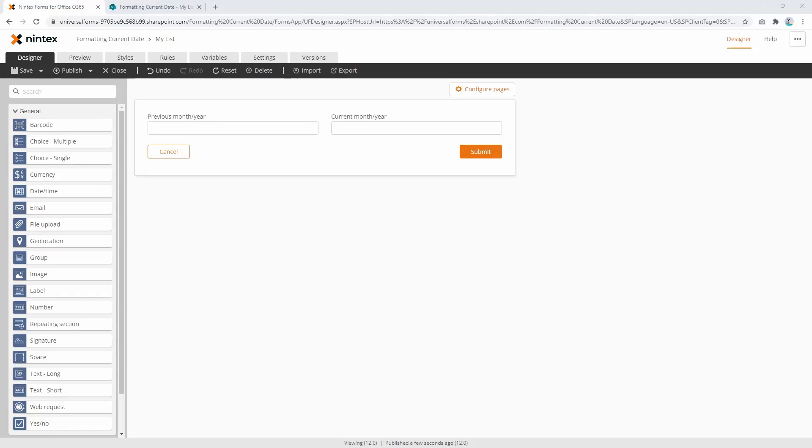Hi everyone, I recently had a question on how to format the current date time to just show the month and year. We covered that in a previous video, and the subsequent question came back asking: what if I wanted to show the previous month and year from the current month and year?